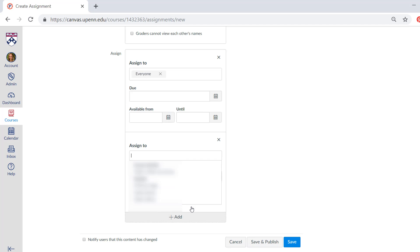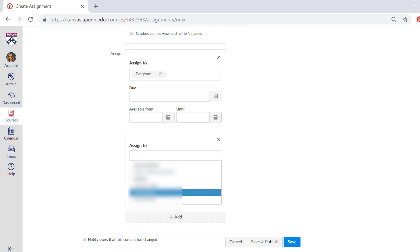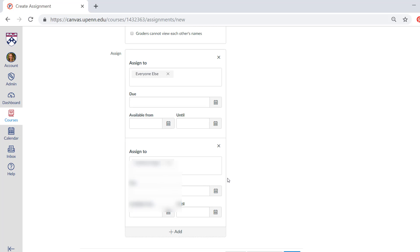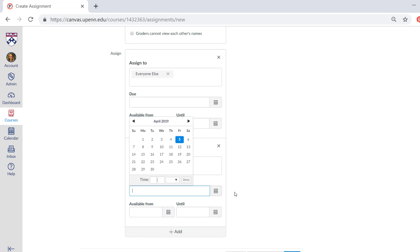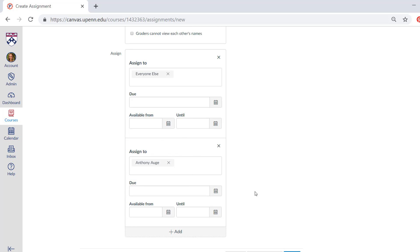The add button you see here is where you would create specific rules for a student or students. So let's say this student needs to submit the assignment early. You could select his name and pick a different due date and time. And this will apply only to that student.